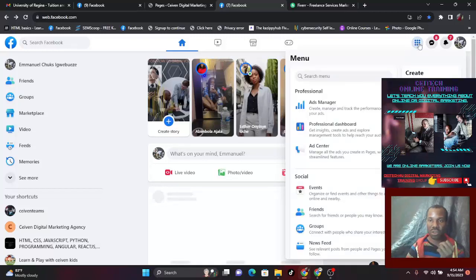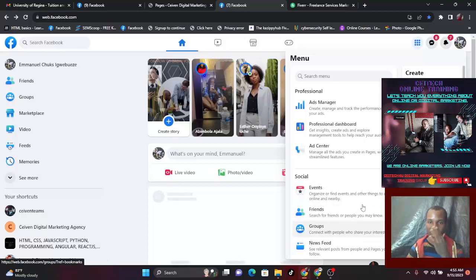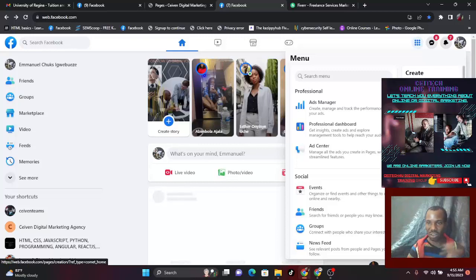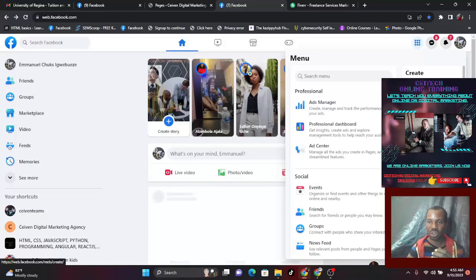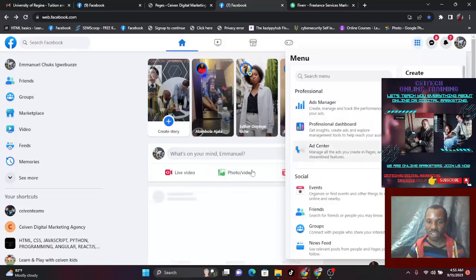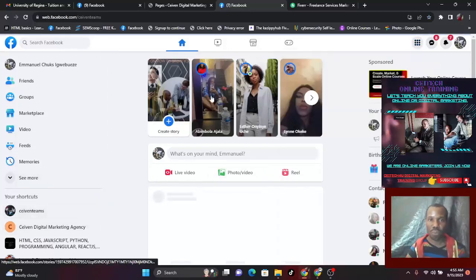When you click on it you scroll down — you have create post, create story, and others. Go to your left: event, friends, groups. Continue. On your left, right after post, story, reel, event, page — you see 'page'. Click on page. For some people it might not be here; it's going to be on this side. Look for it and click on page, and it will take you to your page.